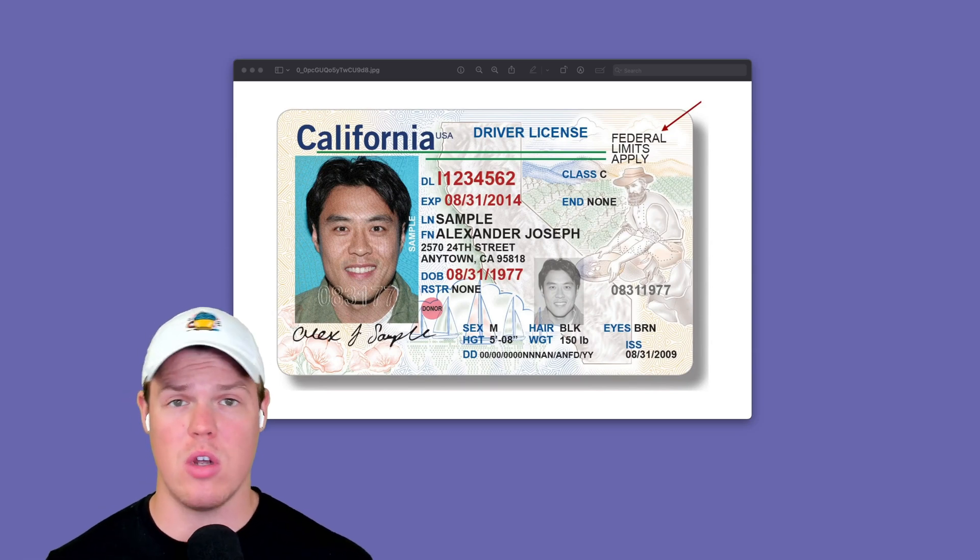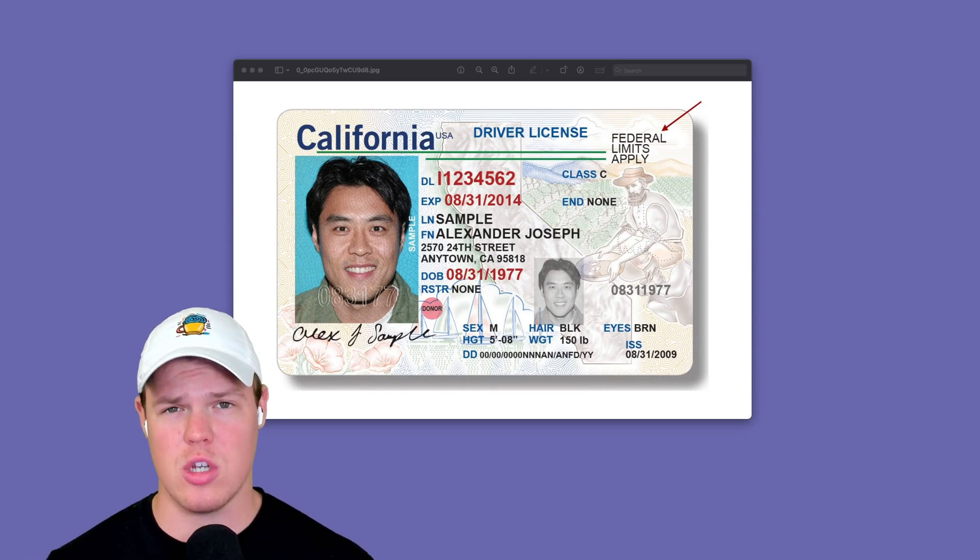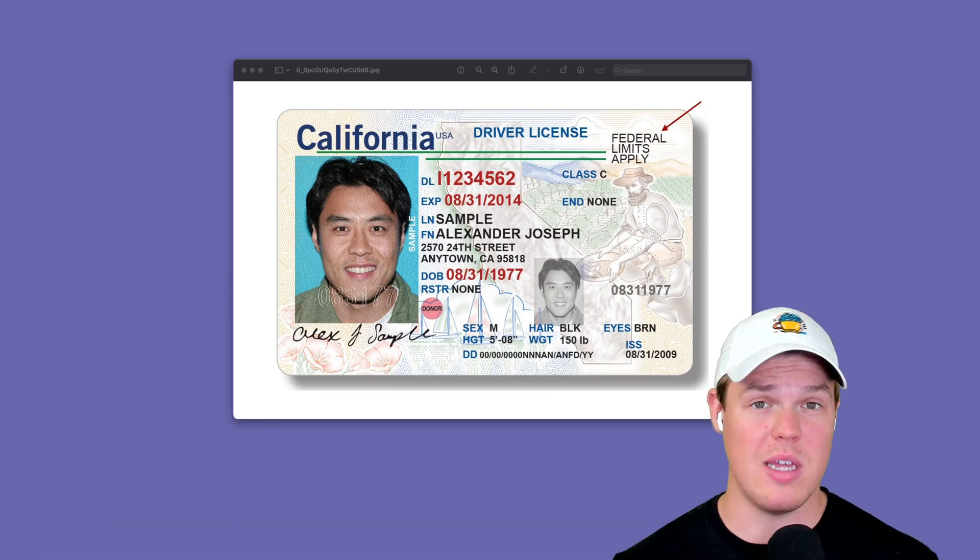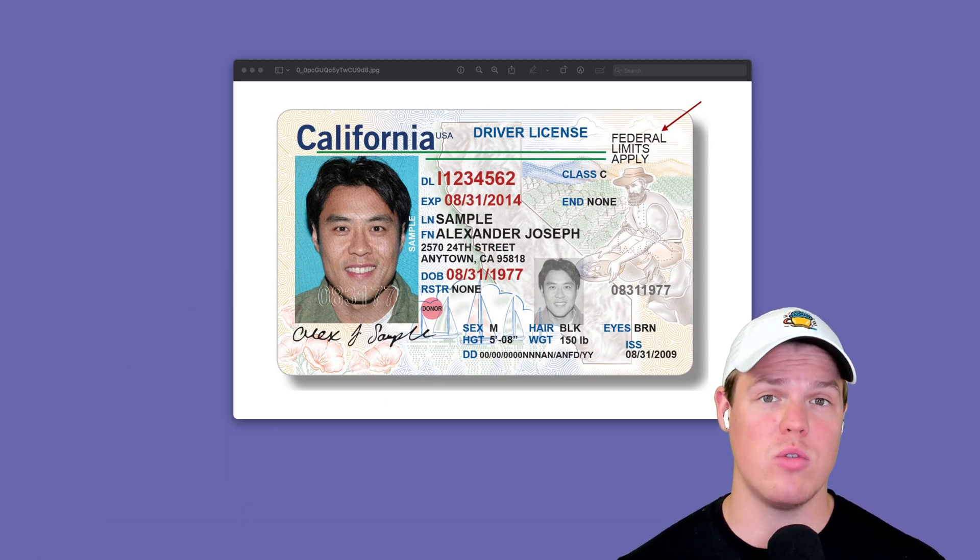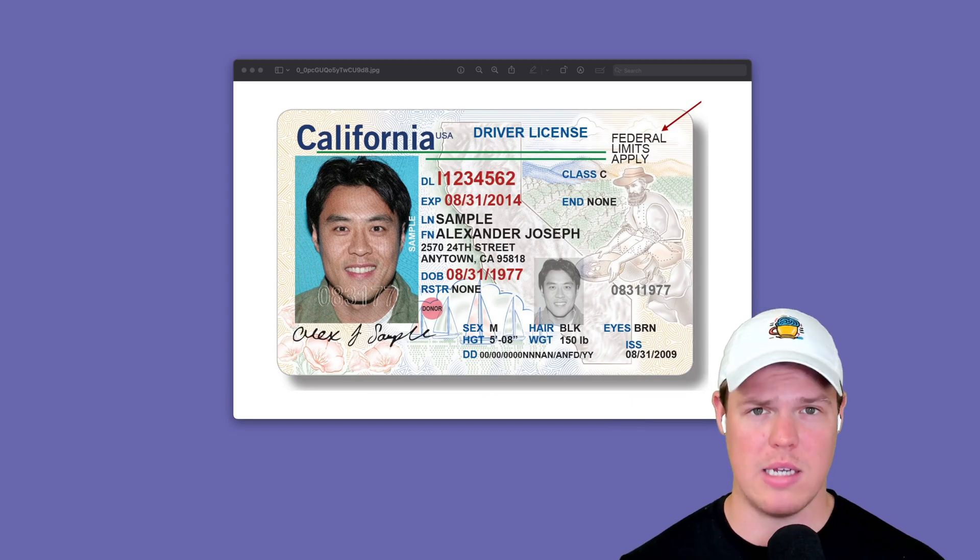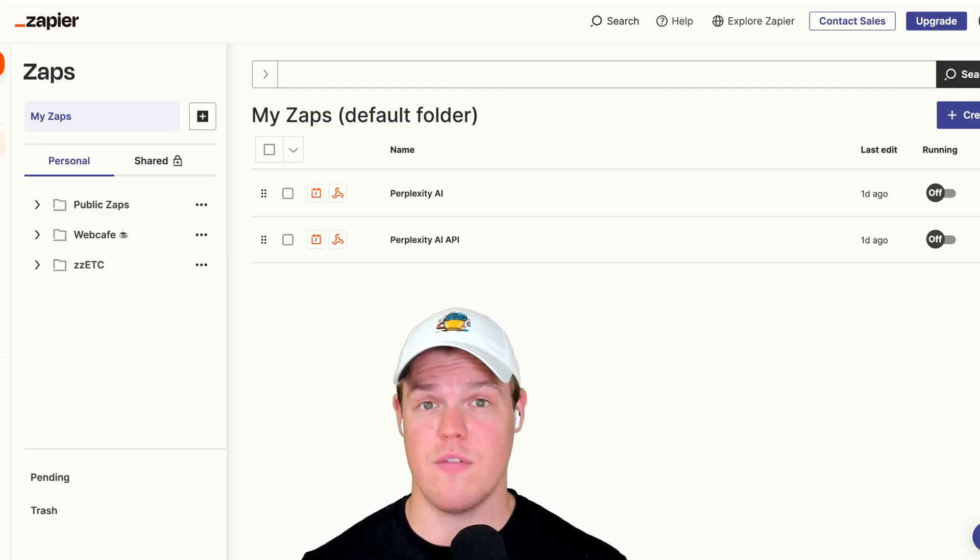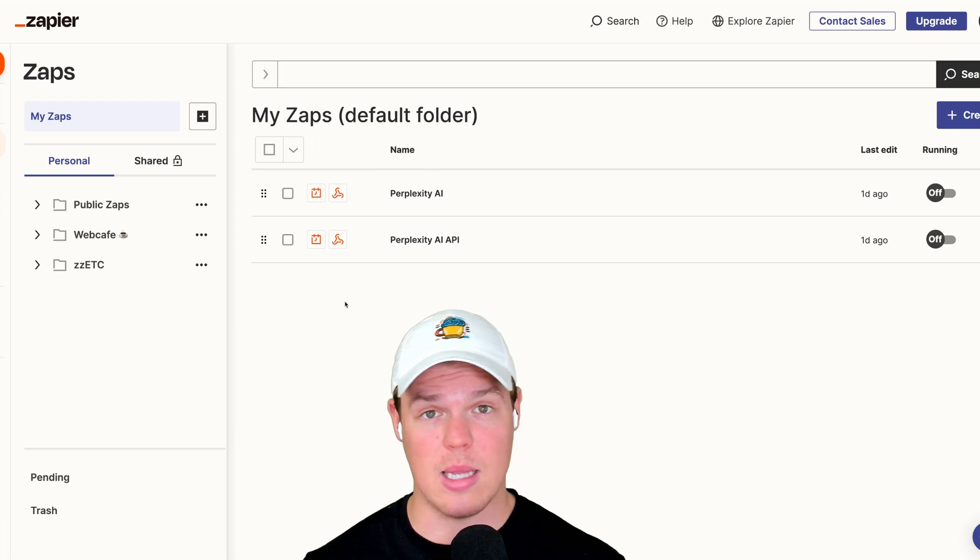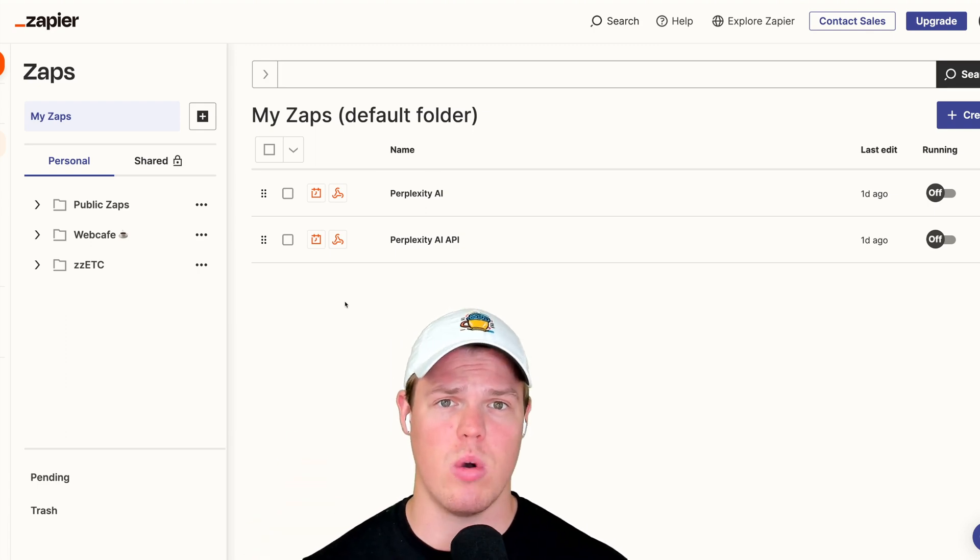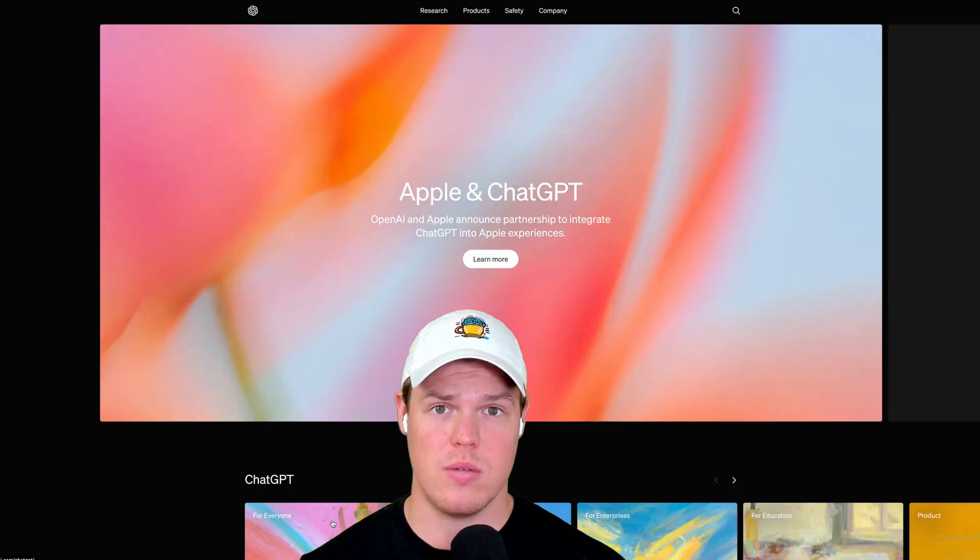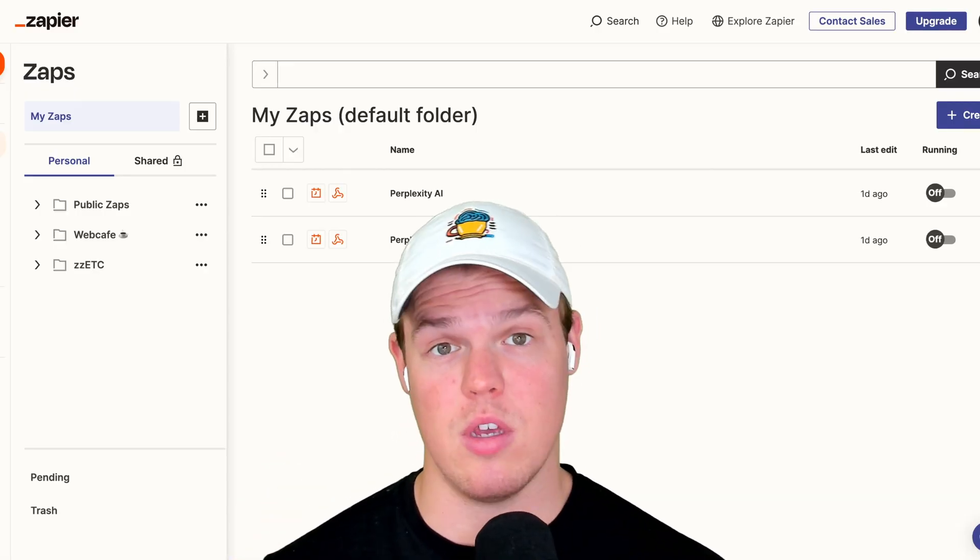In today's video, we're going to be using artificial intelligence and automation software to automatically extract data. Specifically, in this context, I got requested by a taxi company on how to extract data from an image of a license. So we're going to learn how to extract data from any type of image, leveraging Zapier as the automation software and using OpenAI as our artificial intelligence. Let's jump into today's video.